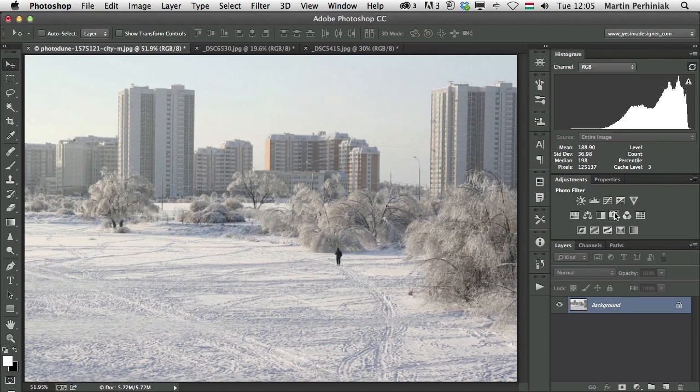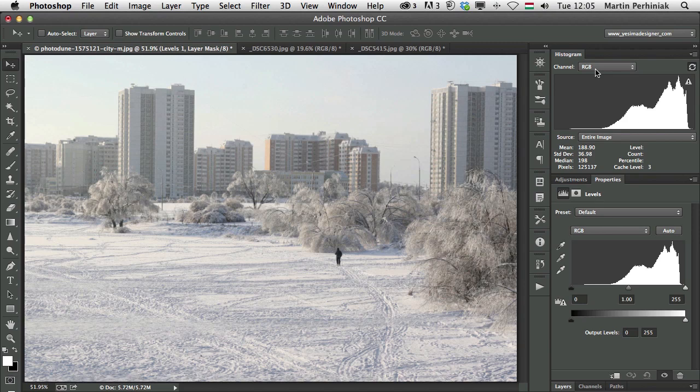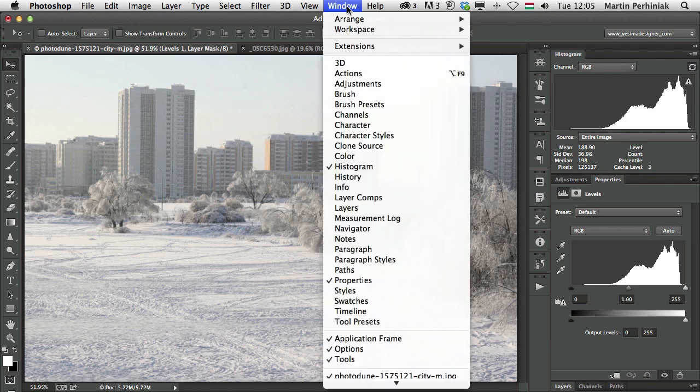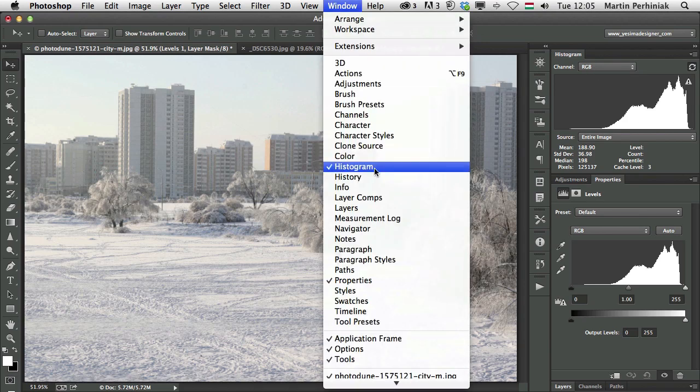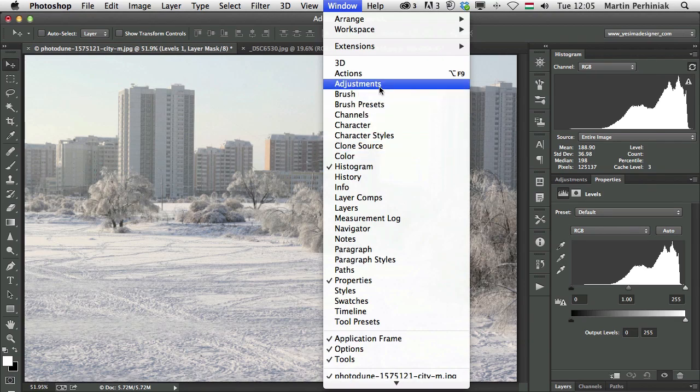Now I'm going to click on the levels adjustment layer, so that's the second one here in the adjustments panel. And there, as I told you, we will have a duplicate of the histogram we can see here in the histogram panel as well. By the way, if you don't have this panel, you can always find it under the window histogram and also the adjustments panel is available from here.